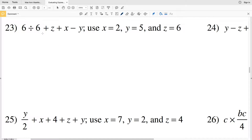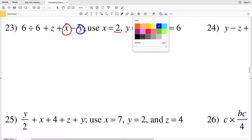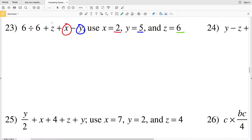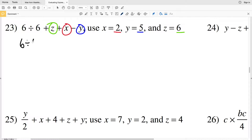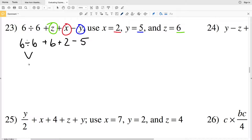Problem 23 is 6 divided by 6 plus Z plus X minus Y, with three variables: X is 2, Y is 5, and Z is 6. Writing it out: 6 divided by 6 plus 6 plus 2 minus 5. Division first — 6 divided by 6 is 1 — so we have 1 plus 6 plus 2 minus 5.